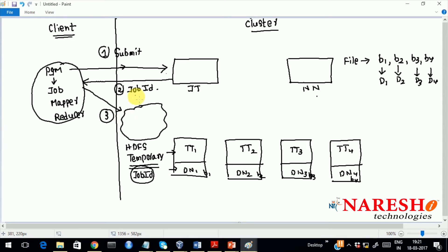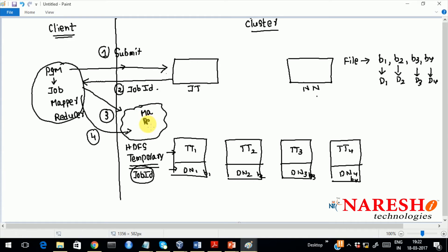In the fourth step, it will copy all the dependencies. Until now, data was in the Hadoop cluster but the program was on the client machine. You have to copy the program to the cluster. So your mapper code, reducer code — all the code — will be copied to that temporary HDFS folder, which will be deleted after execution. So at this point the program is in the cluster, in that temporary folder, and only at the time of execution will it be copied to the specific slaves.